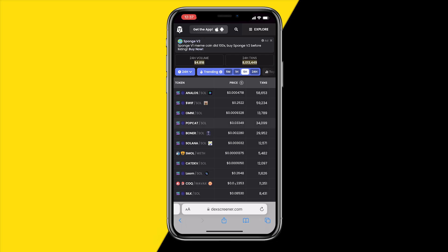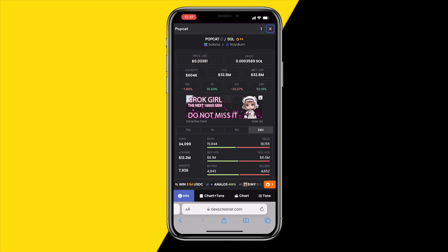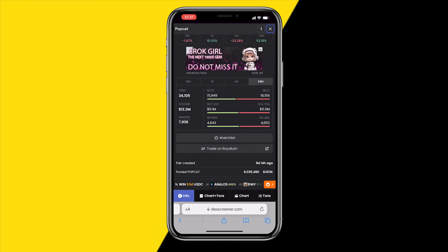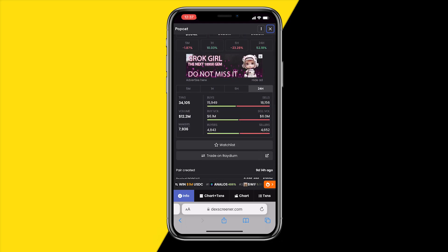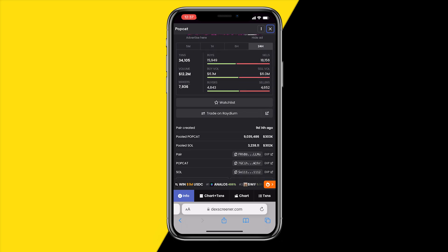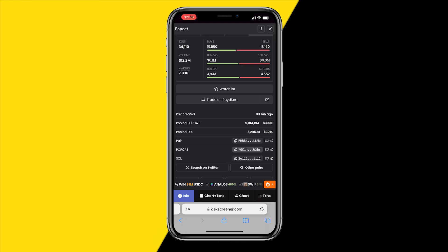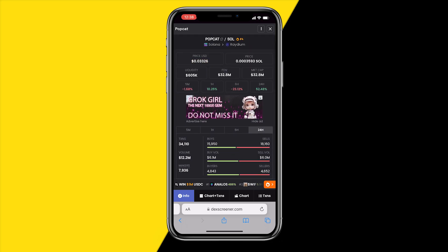For example, this coin called Popcat — I found it, really funny name. Click on it, and to grab the contract address, scroll down a little. When you're on the DEX Screener page, scroll down until you find the contract address, which you can copy. If you don't know what a contract address is, it's basically a string of letters and numbers which represents a coin.